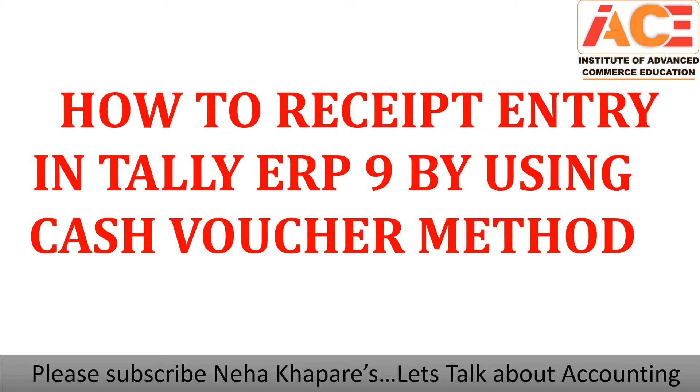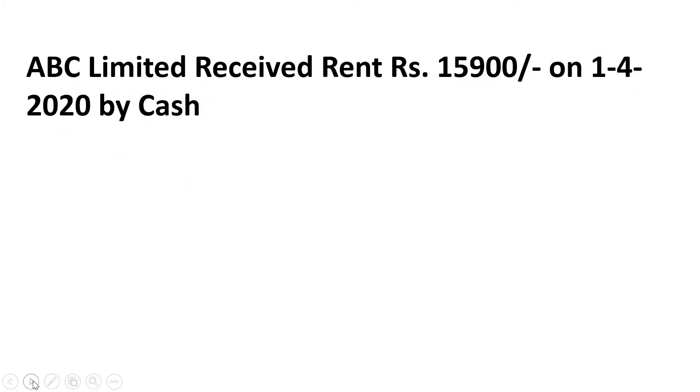To have a brief understanding, I have framed an example for you. My example is ABC Limited received rent of rupees 15,900 on 1st April 2020 by cash.